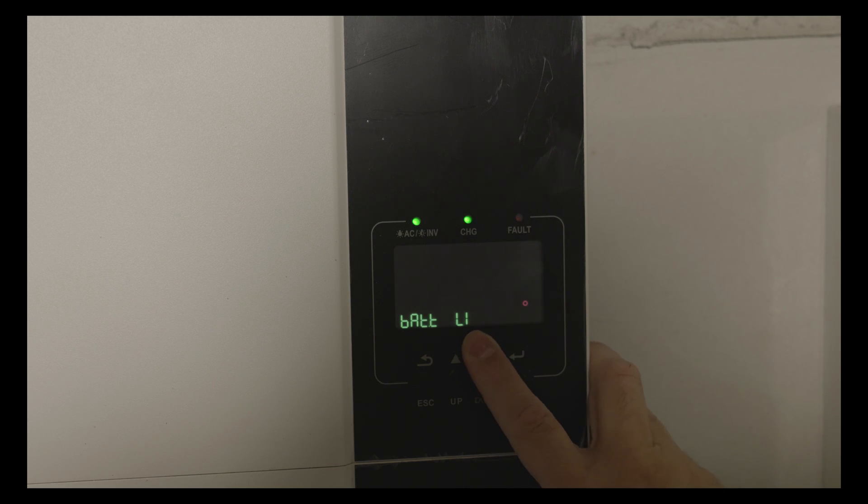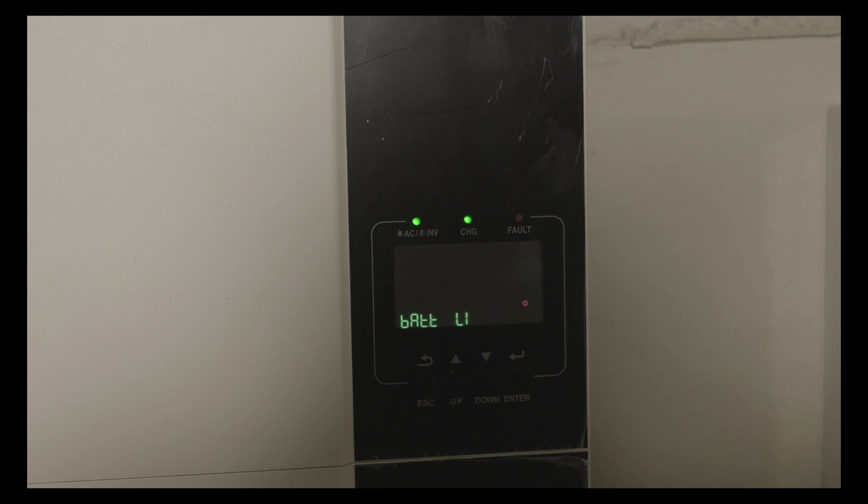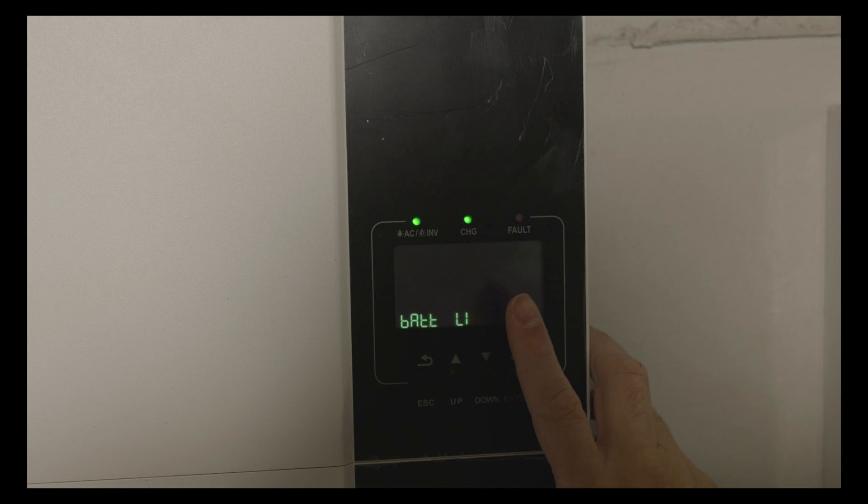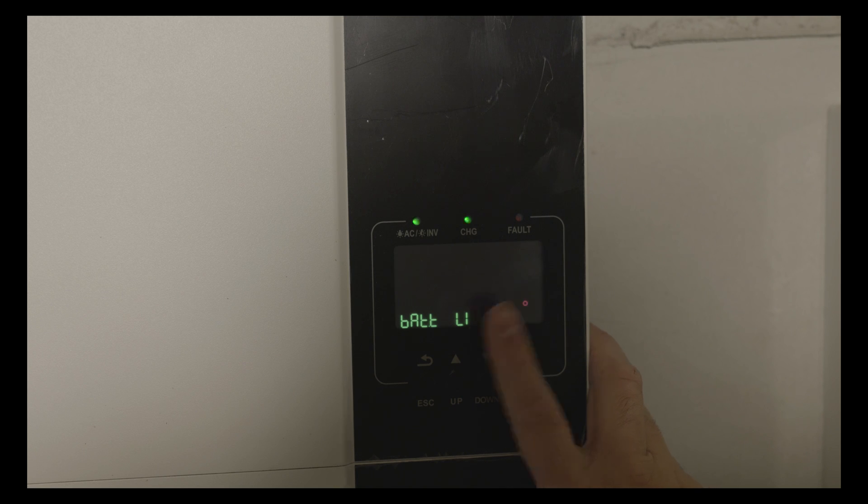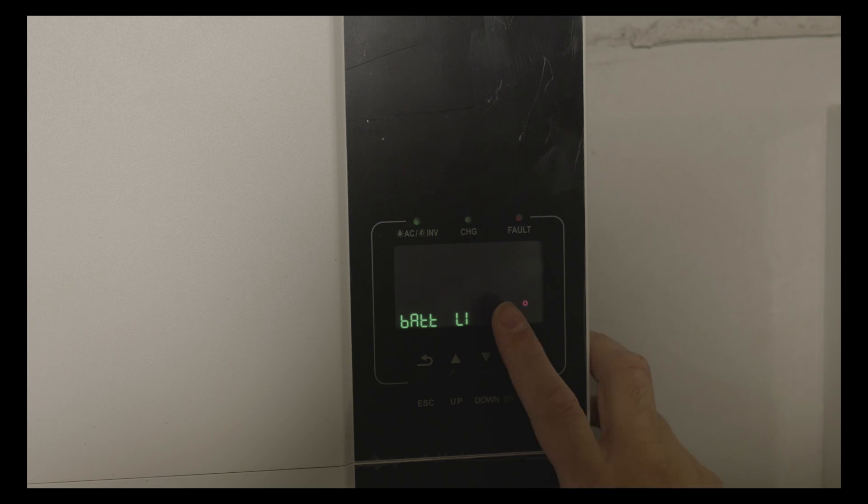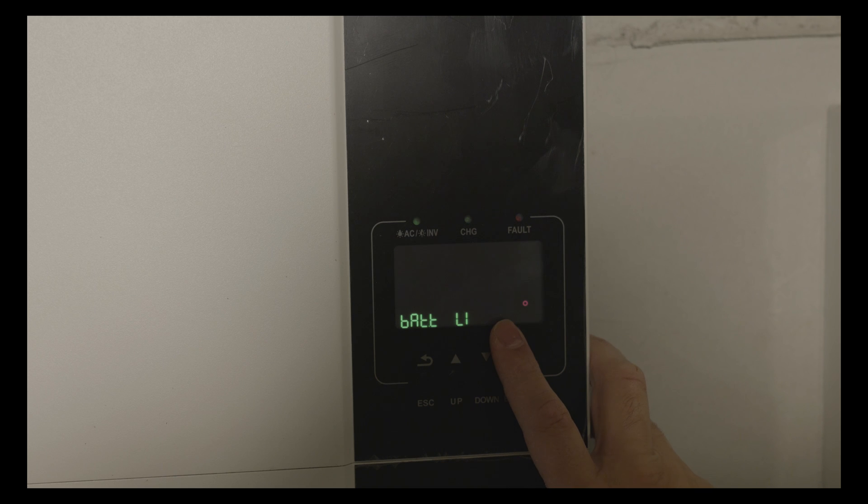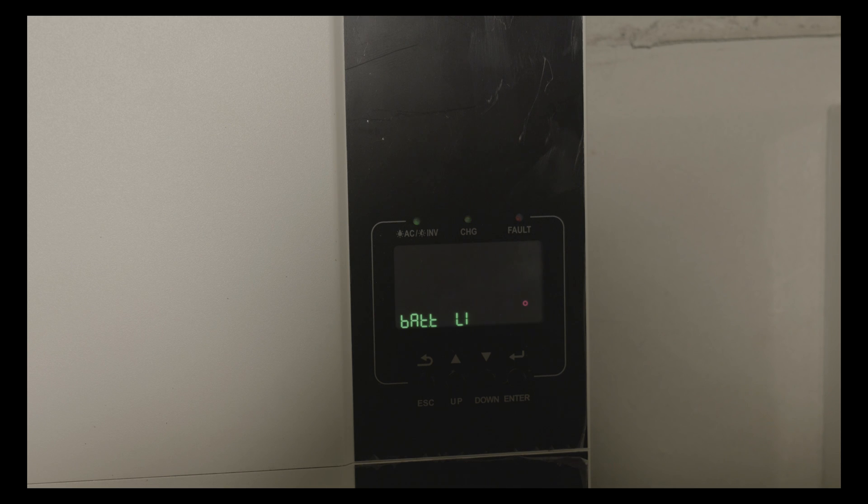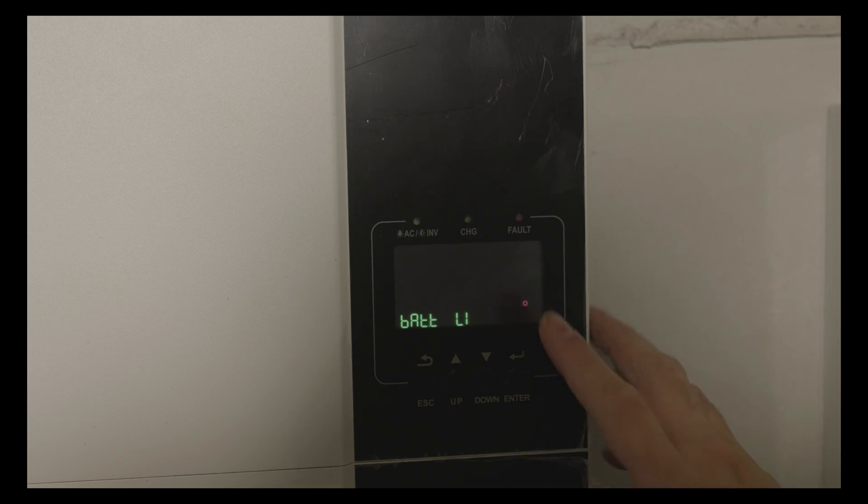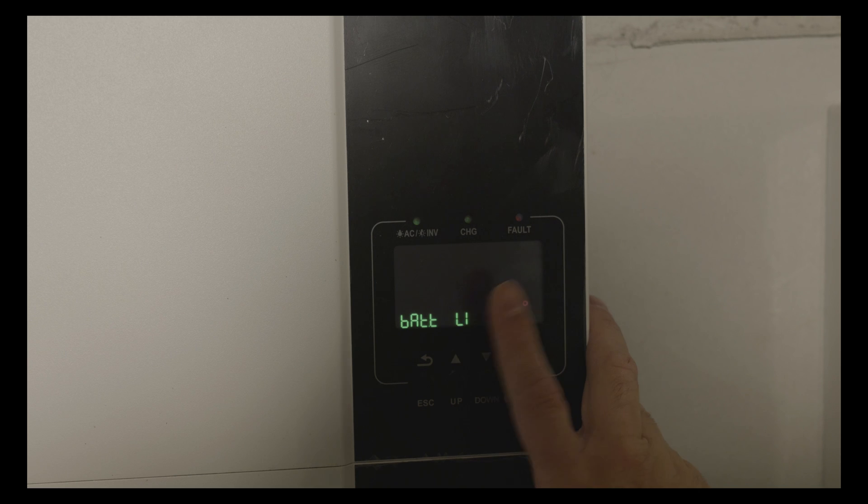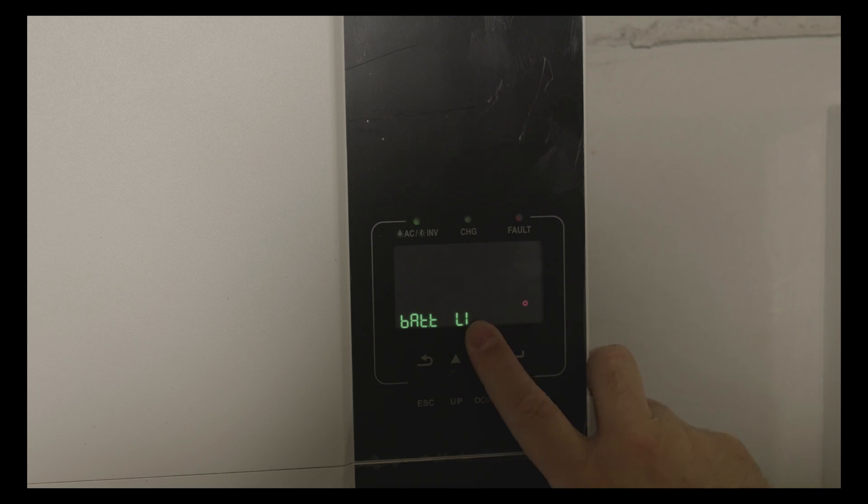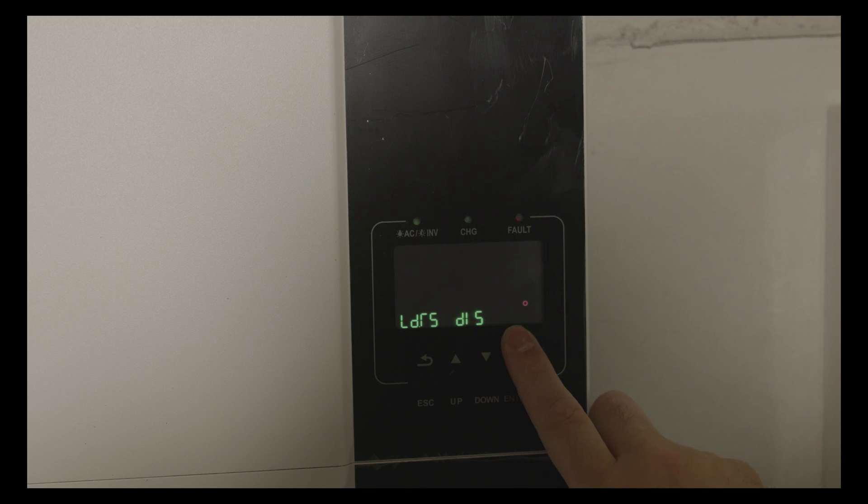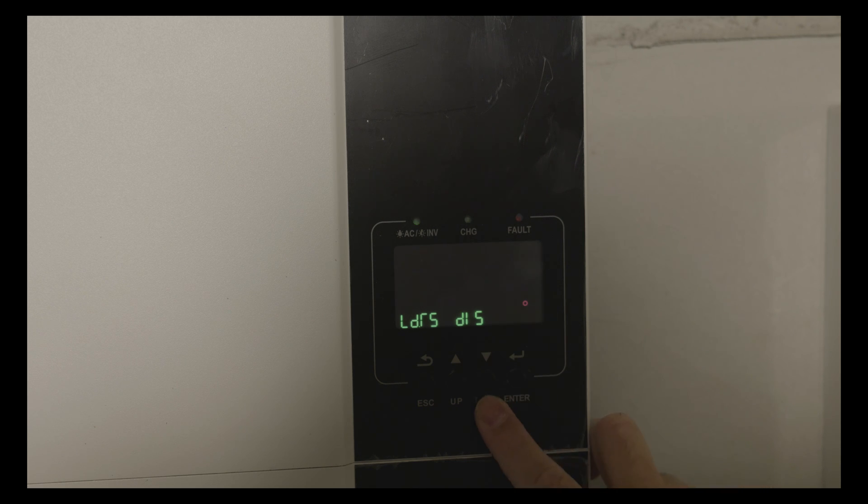When you select lithium, it will prompt you to select a protocol option. From 0 to 50 it was RS-485, and from 51 to 100 the options are for CAN. You should check what type of protocol your BMS is using.